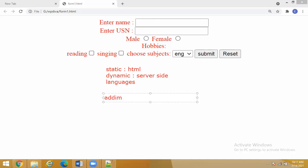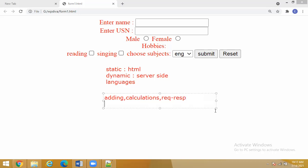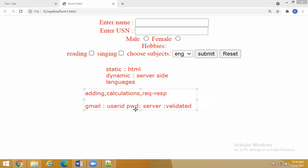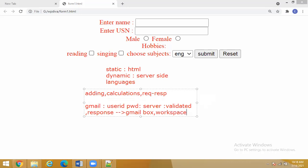For dynamic pages, examples include adding numbers, performing calculations, and requesting and responding with data. For example, in Gmail, you enter your user ID and password, it goes to the Gmail server and is validated — checking whether the data you entered is valid or not. If valid, it sends back a response and you enter your Gmail workspace. This all comes with dynamic functionality — it is not possible with static web pages.